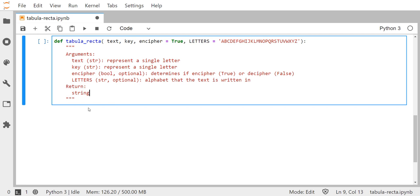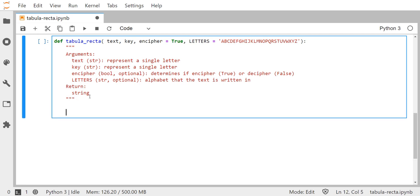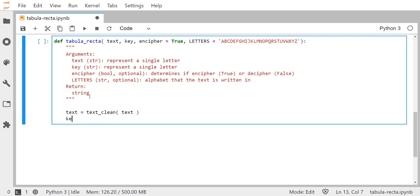Now let's get to work on the actual code. We want to make sure our single letter text is clean — really that means it's capitalized — but we should run the text clean function because it also checks that it's a valid character. Then I'm going to do the same thing for the key, making sure it's formatted correctly and is an appropriate letter in the alphabet.